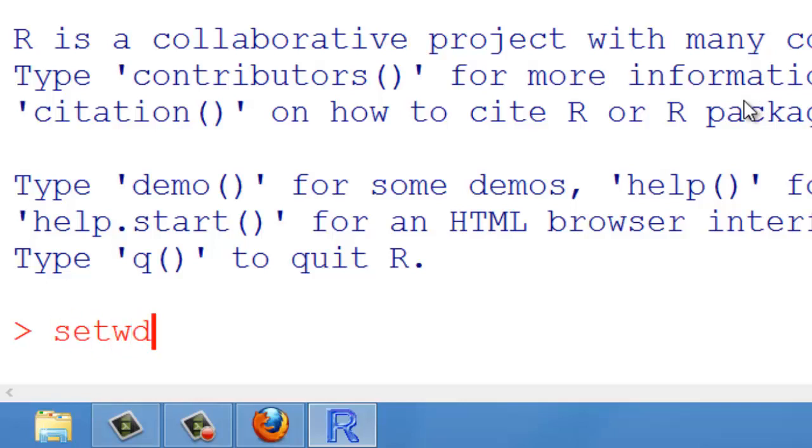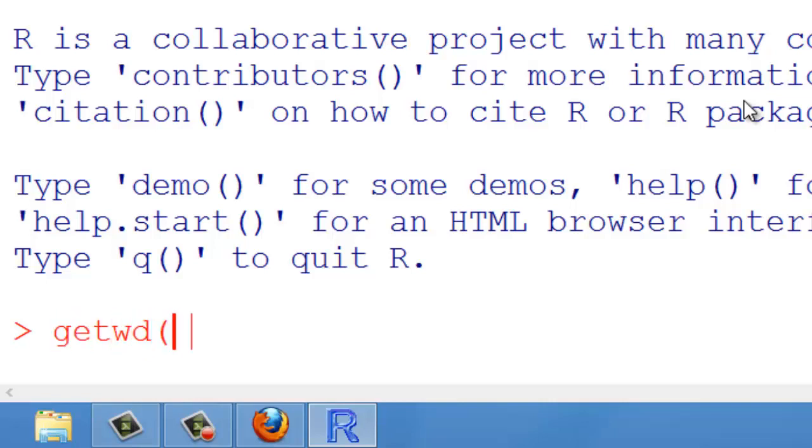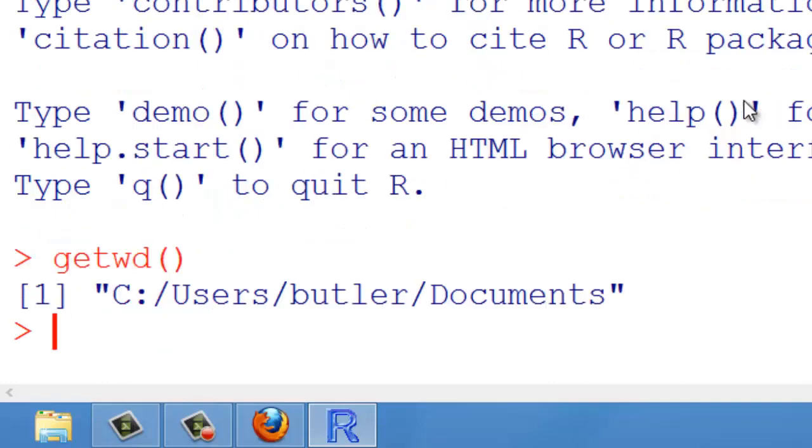However, this is a Windows system, meaning the path to the desktop will be different from what we're using in the labs. So, in order to be safe, we must first get the working directory so that we have an idea of the path in Windows. So, getwd(). That's the path in Windows.